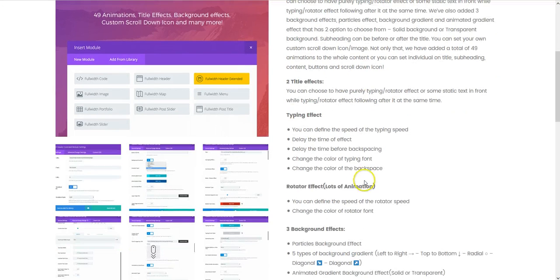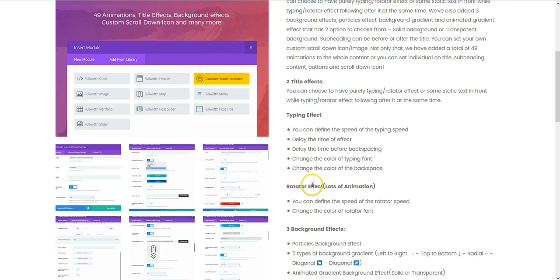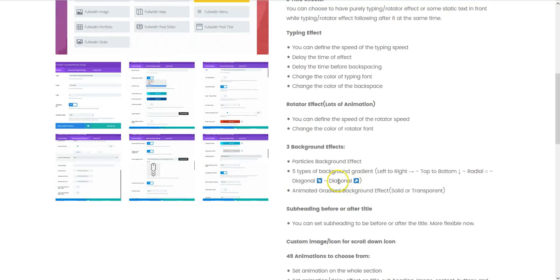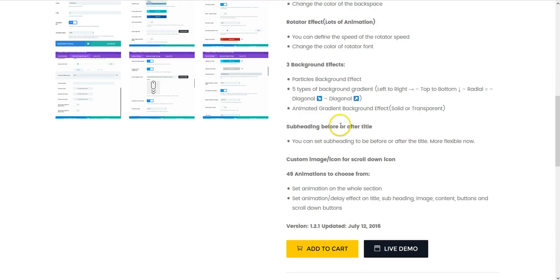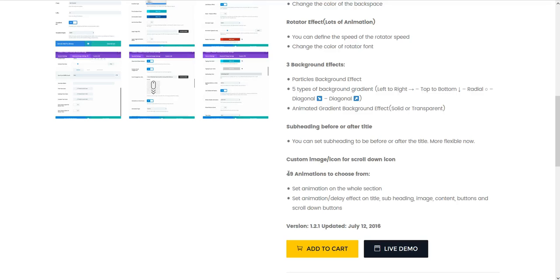So you basically have title effects, you have a typing rotator effect and you have these background effects. You can also add your own custom scroll down icon, change the order of the title and subheading and you can add 49 different animations to basically all of the elements within the header.